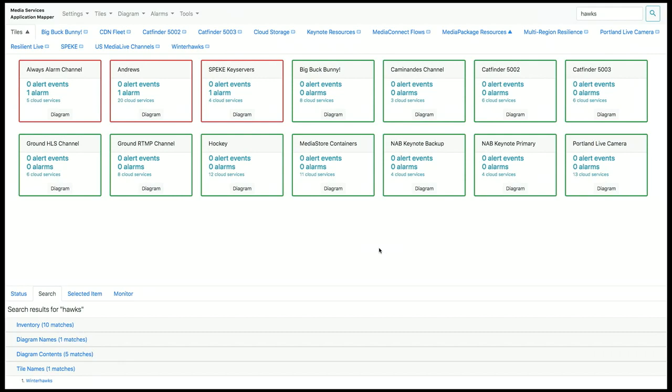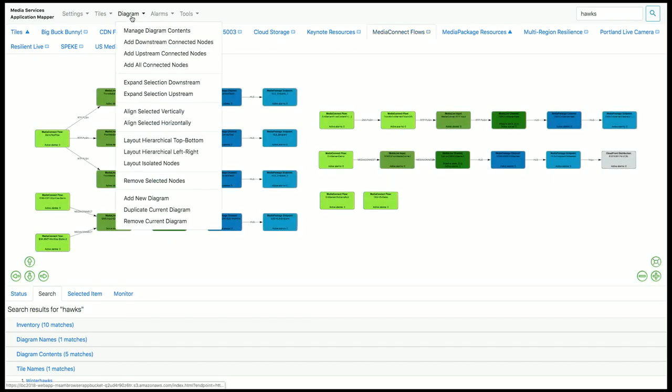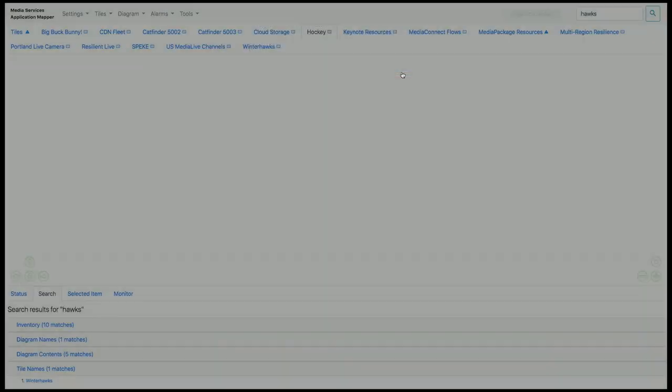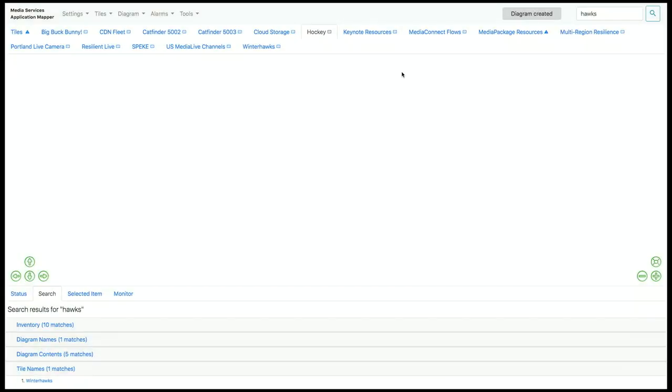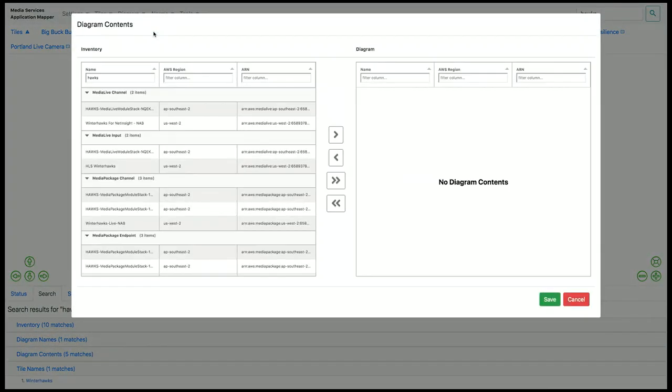When we want to create our own diagrams and tiles, it's very easy with MSAM. Let's work our way back over to the diagram views, and let's create a new diagram. I'm going to create a diagram for my hockey resources that are currently streaming. So I create a diagram, and then I can go into the manage diagram contents, and add elements to my diagram.